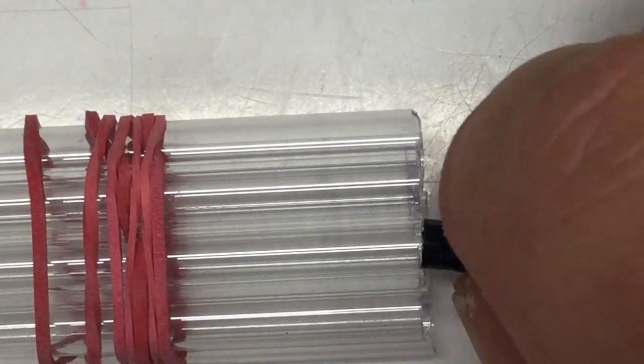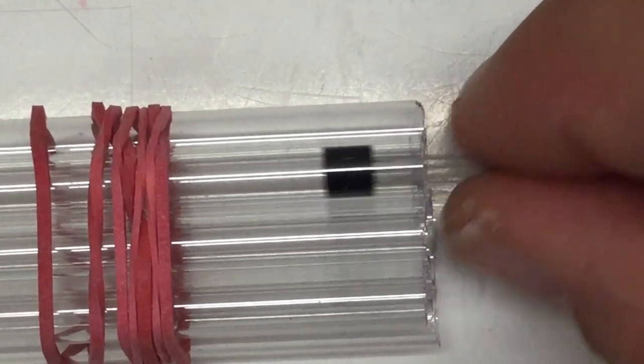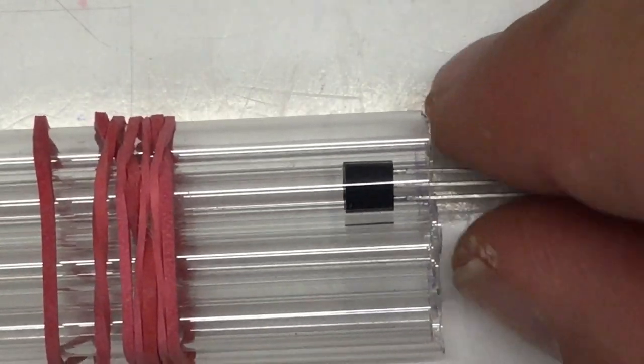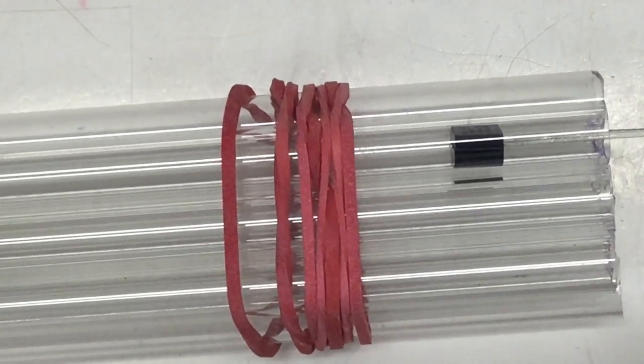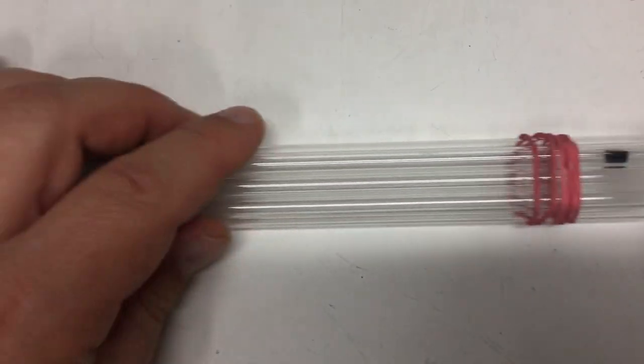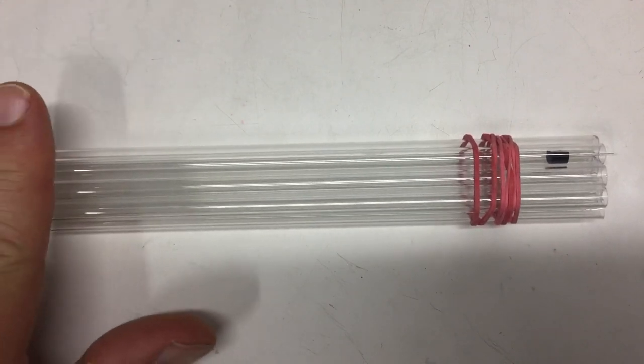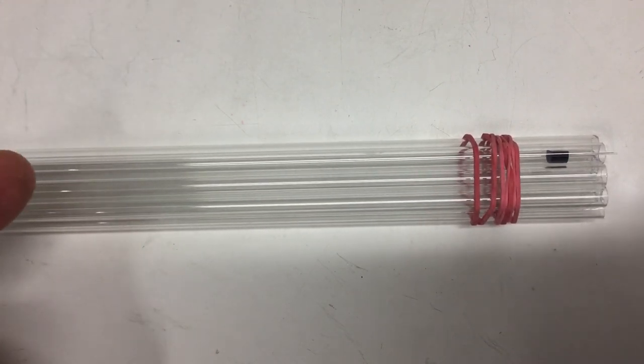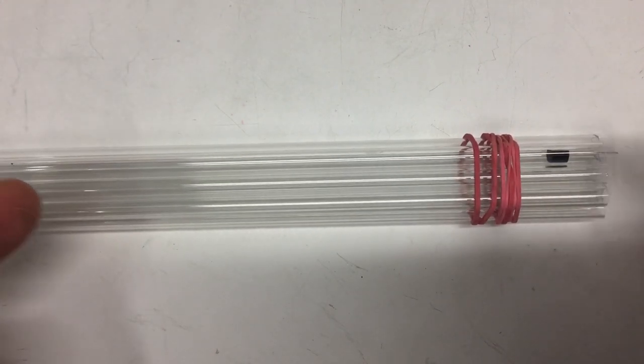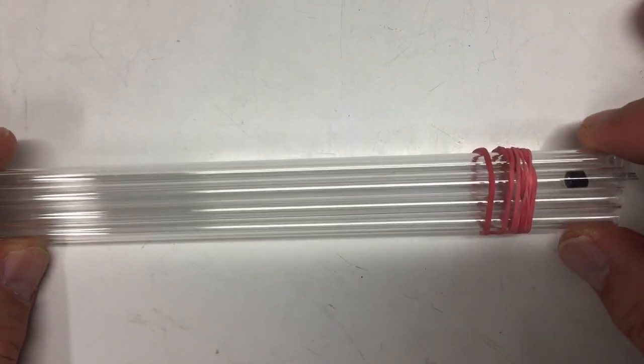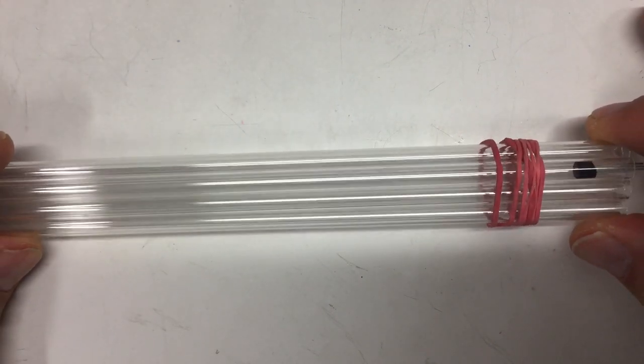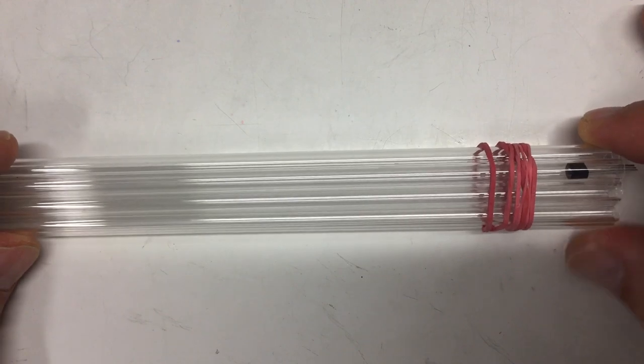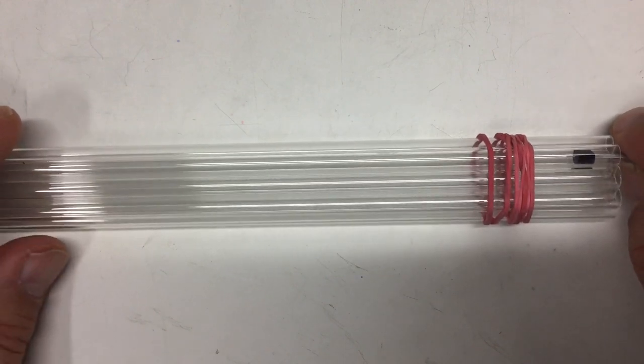So there will be a DS18B20 going in here somehow. And yeah, oops, sorry, zooming out again. And of course, they will have to be shortened and one side has to be sealed off somehow. So there will be a little bit of glass melting involved.